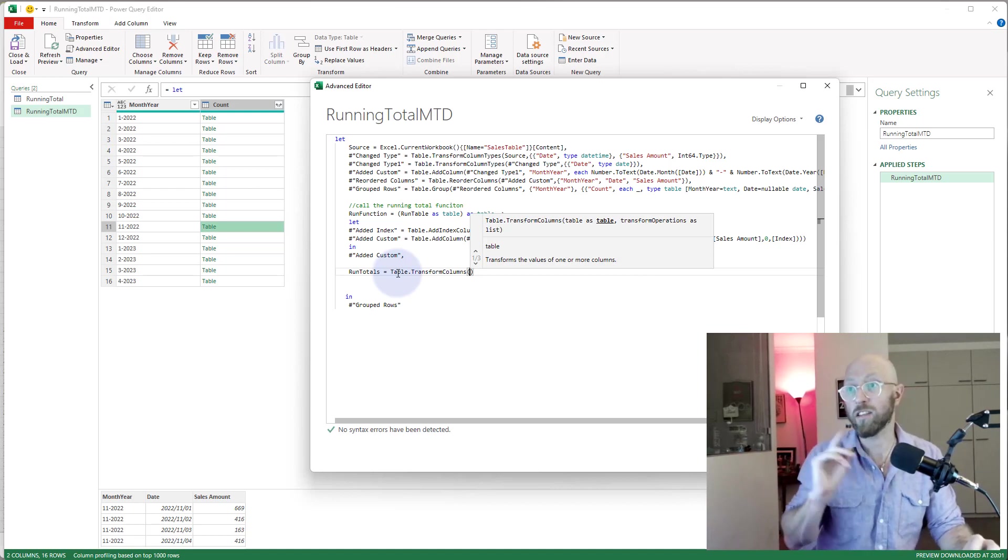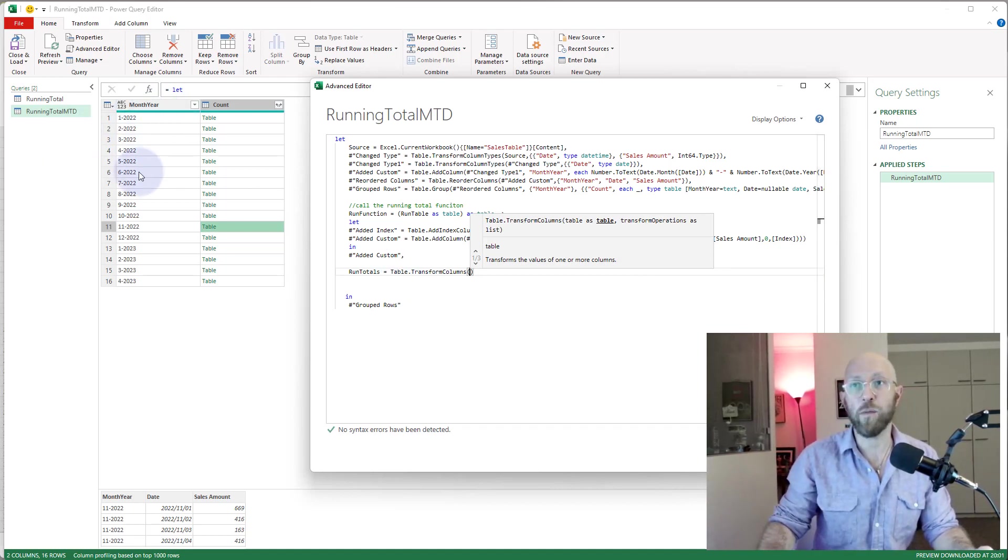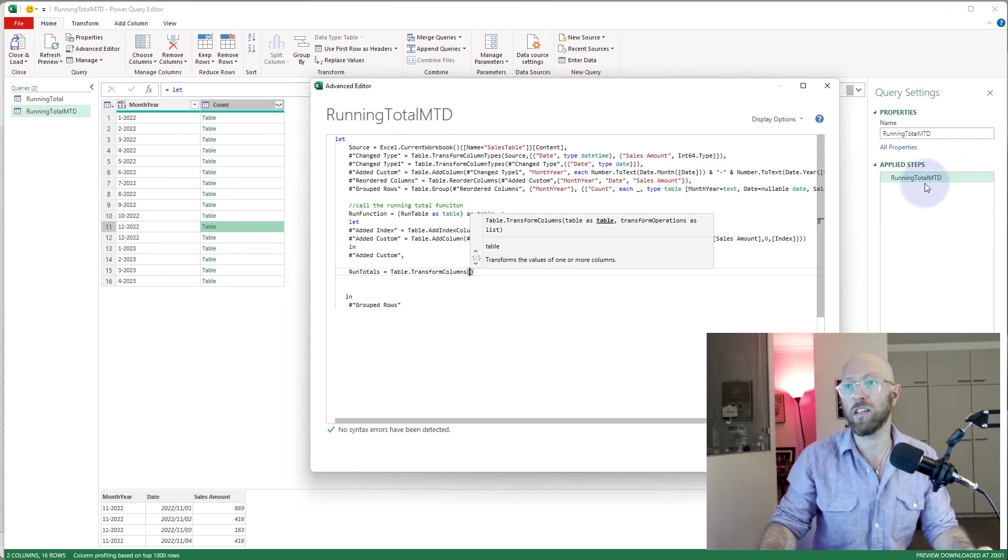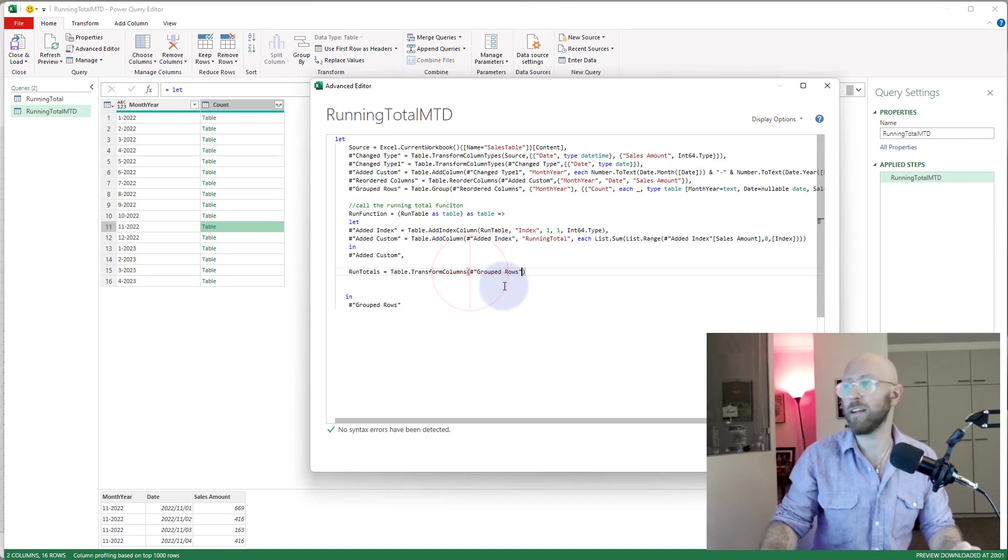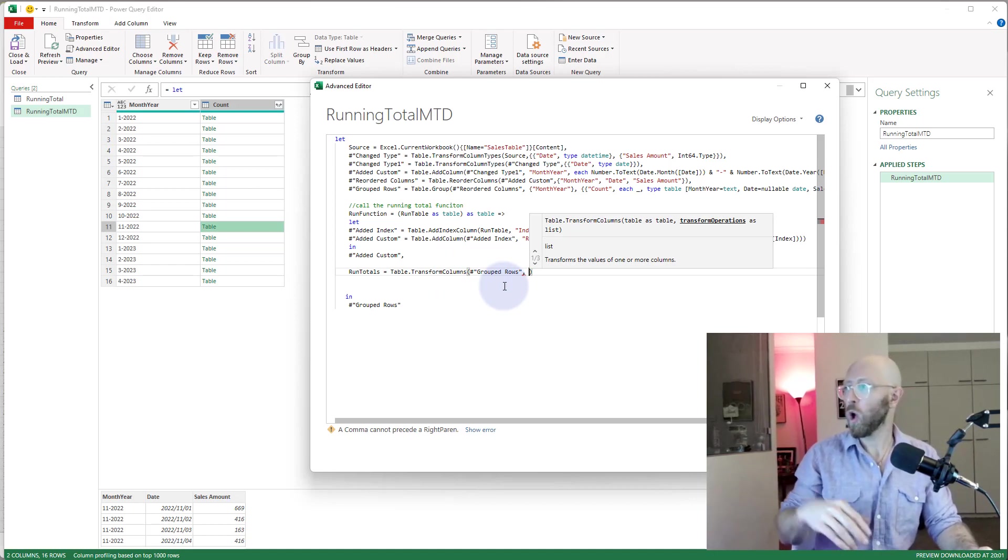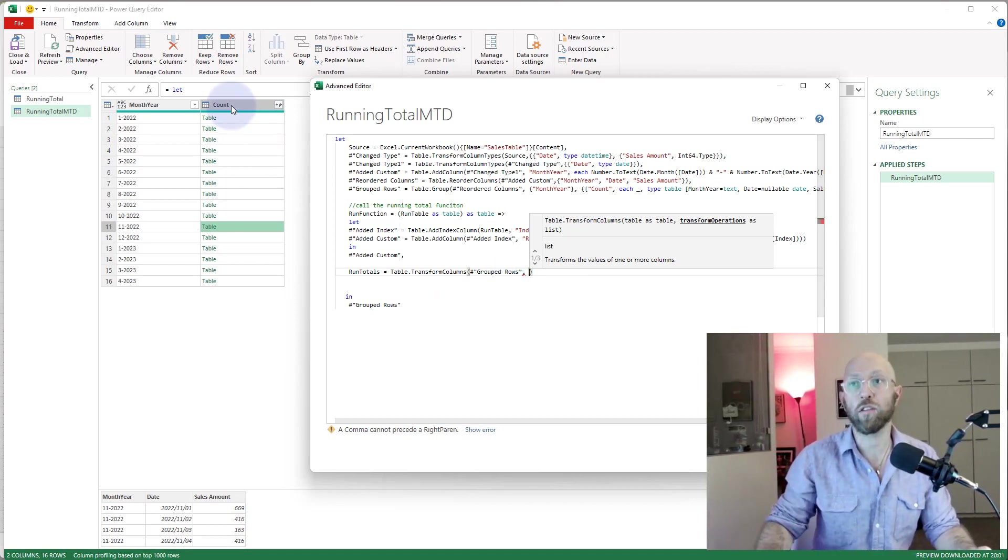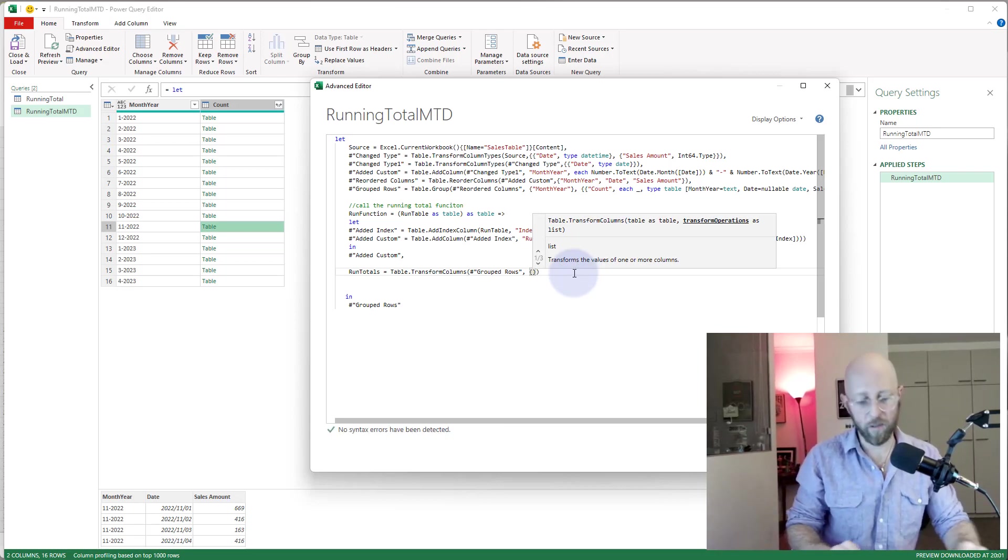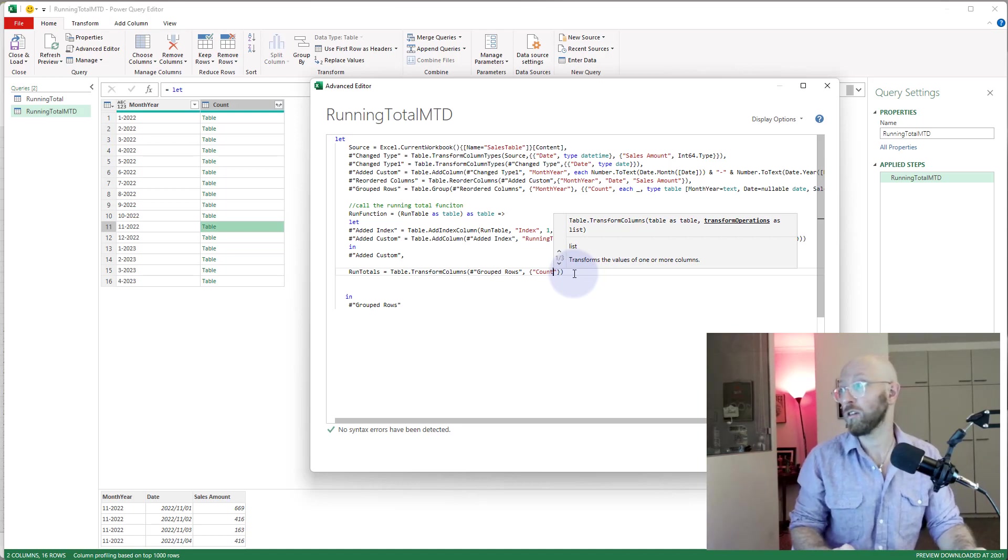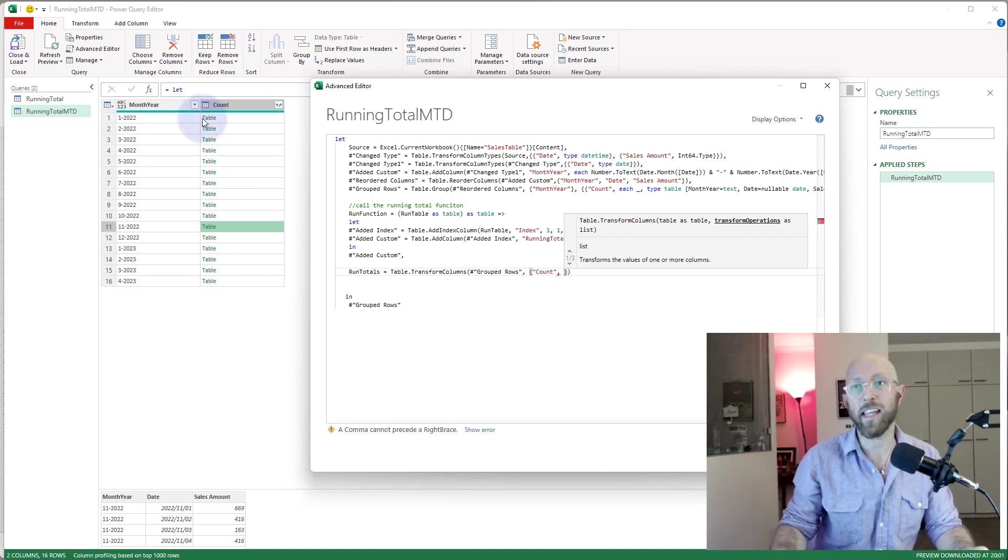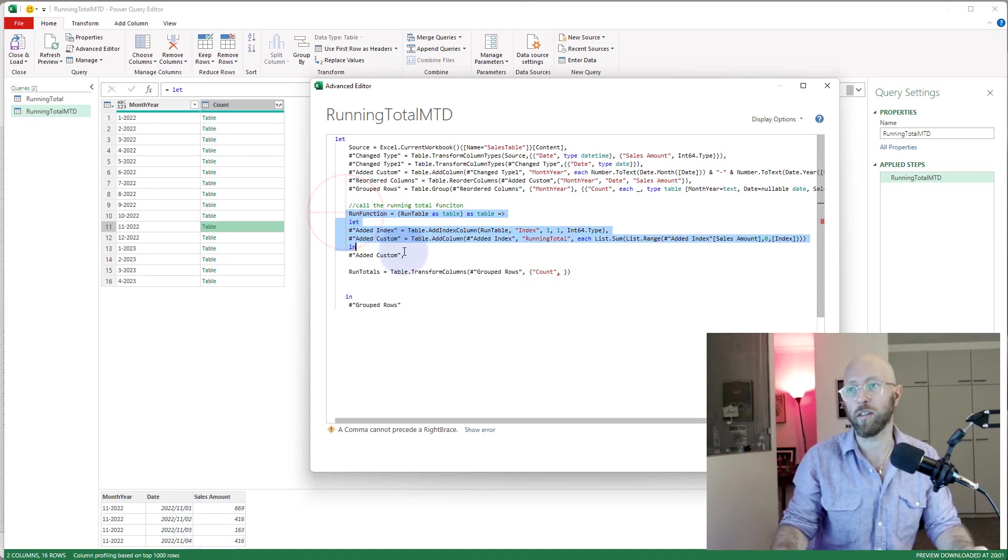So let's say table.transform.columns. First argument is a table, so the table is this month-year and count table we have before, and this is from group rows, that's the previous step, what it was called. So I'm just going to put that in there, that is the table. Now what columns do I want to transform? I want to transform the count column, so I'm going to say put it in brackets. I'm going to say here, the column I want to transform is count.